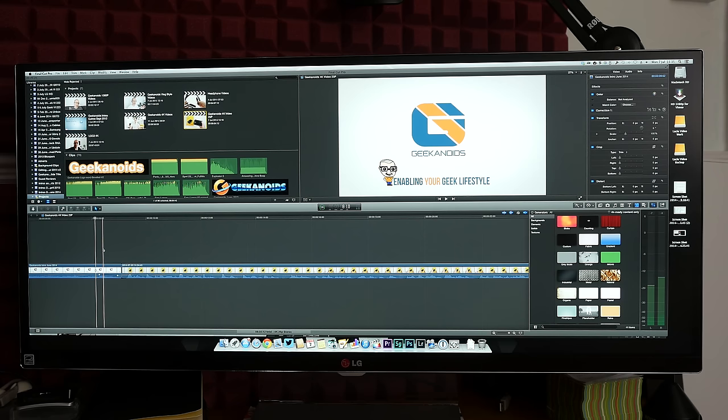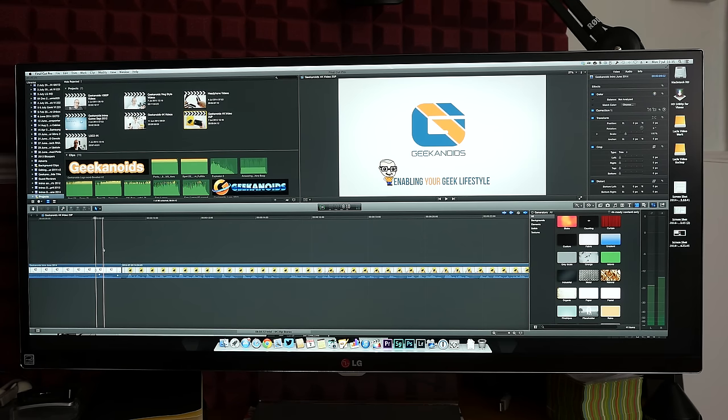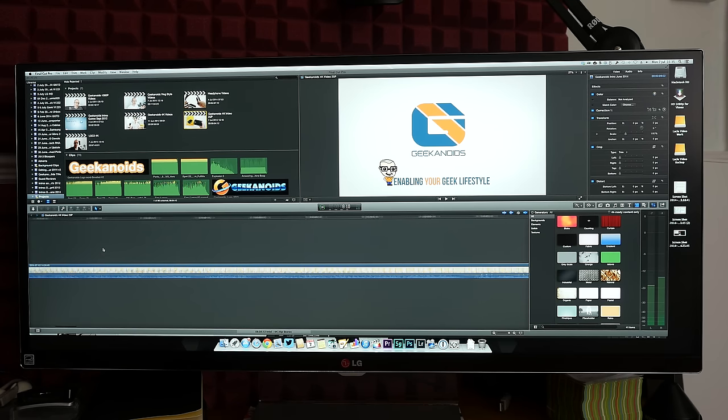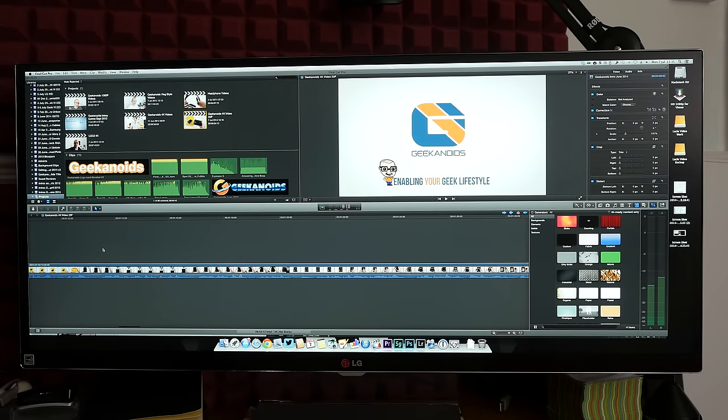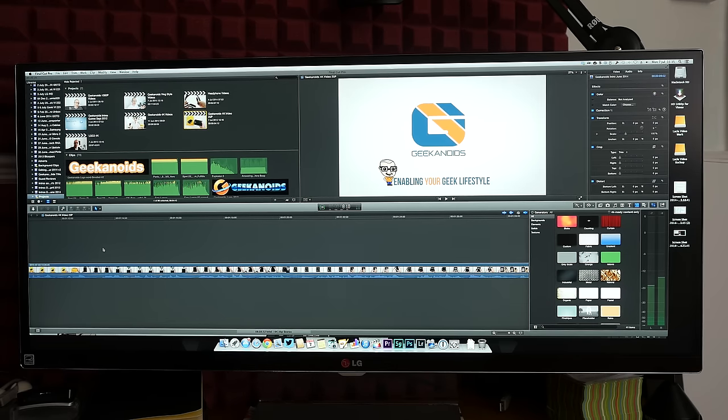On Final Cut Pro X or indeed any video editor I can see pretty much all of my timeline here with minimal scrolling. When you're working on large projects this is a real time saver.